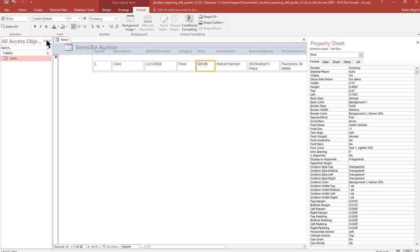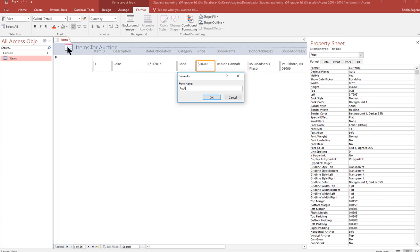Save the form as auction items form. So file save and auction items form.